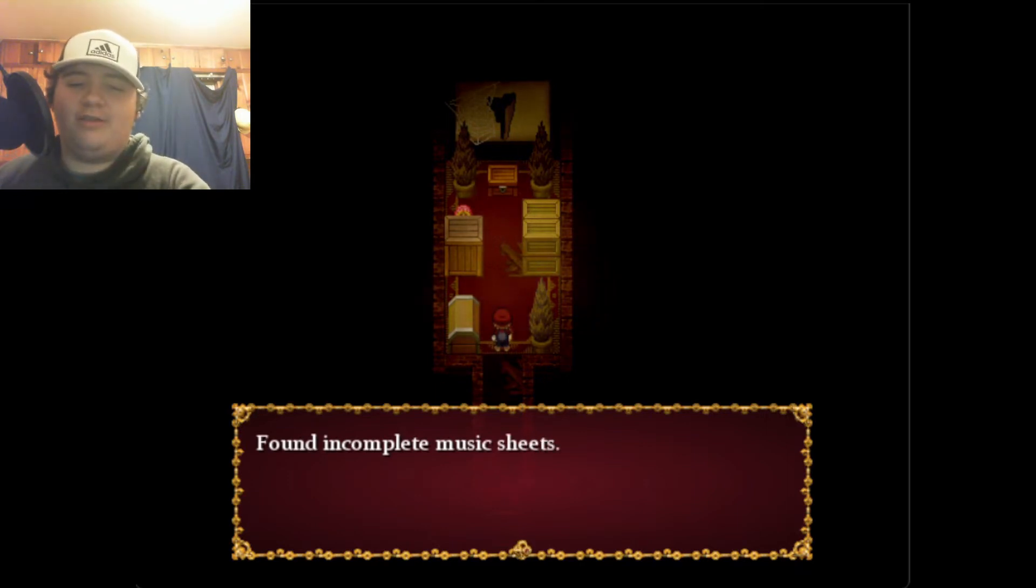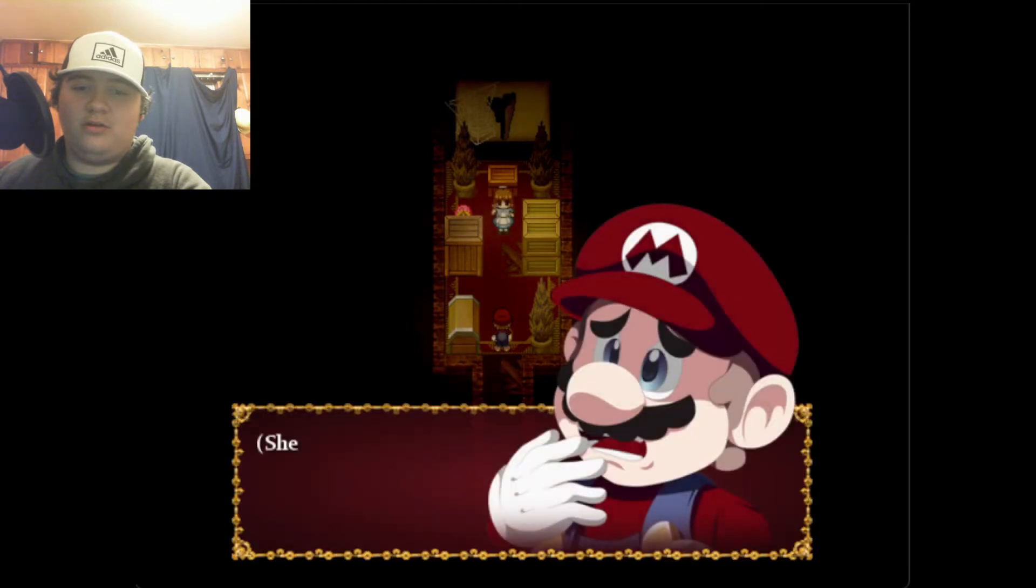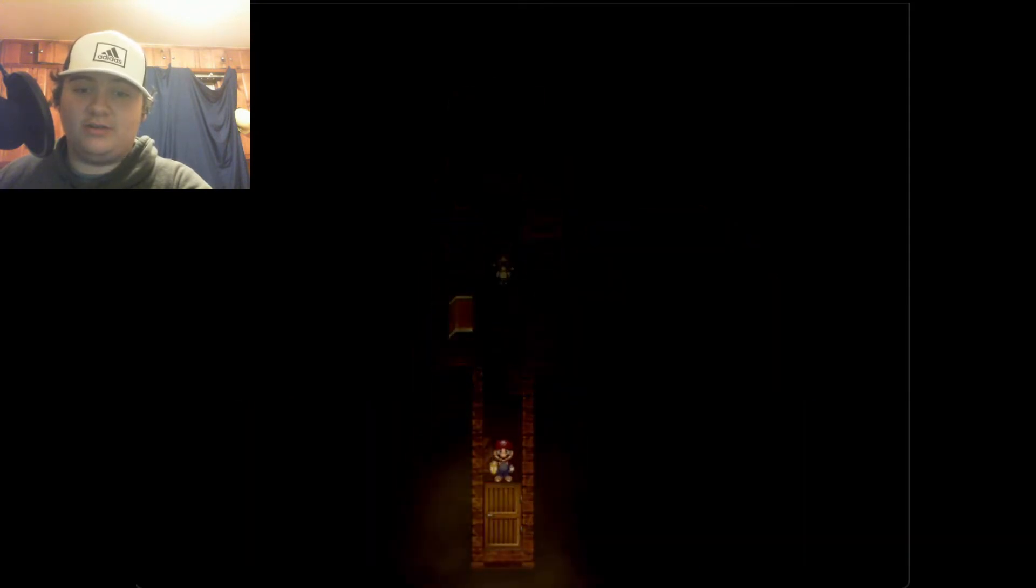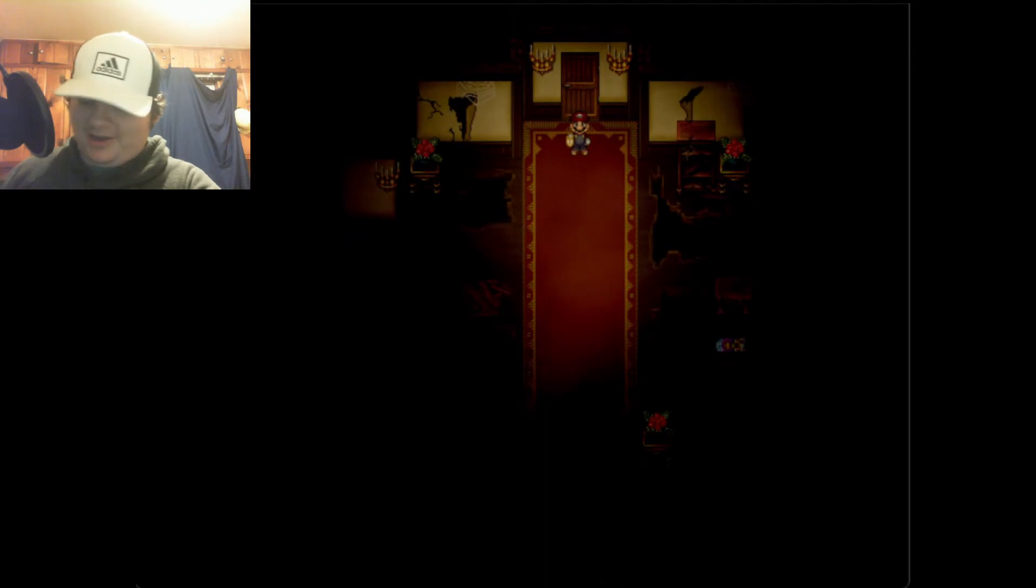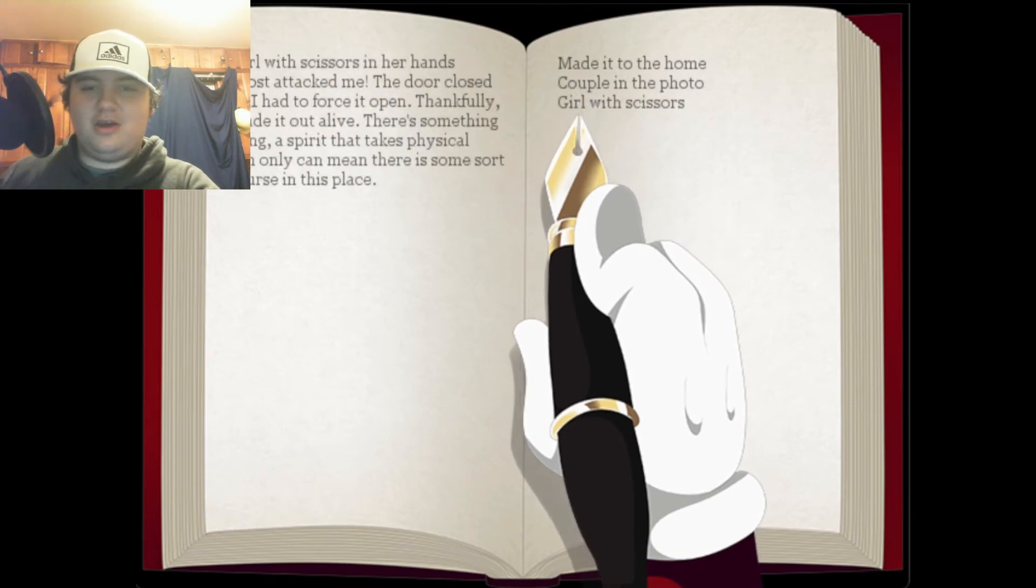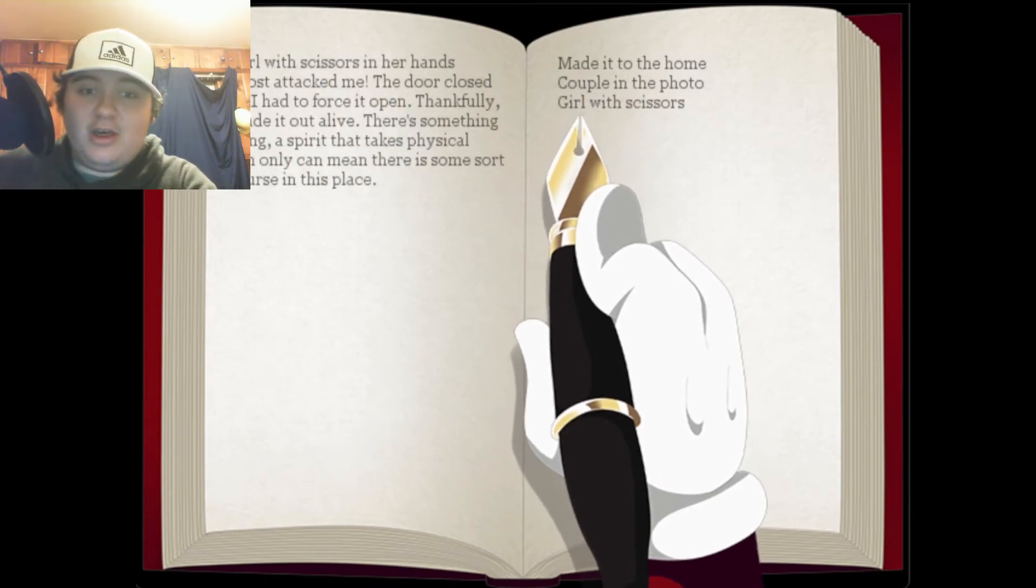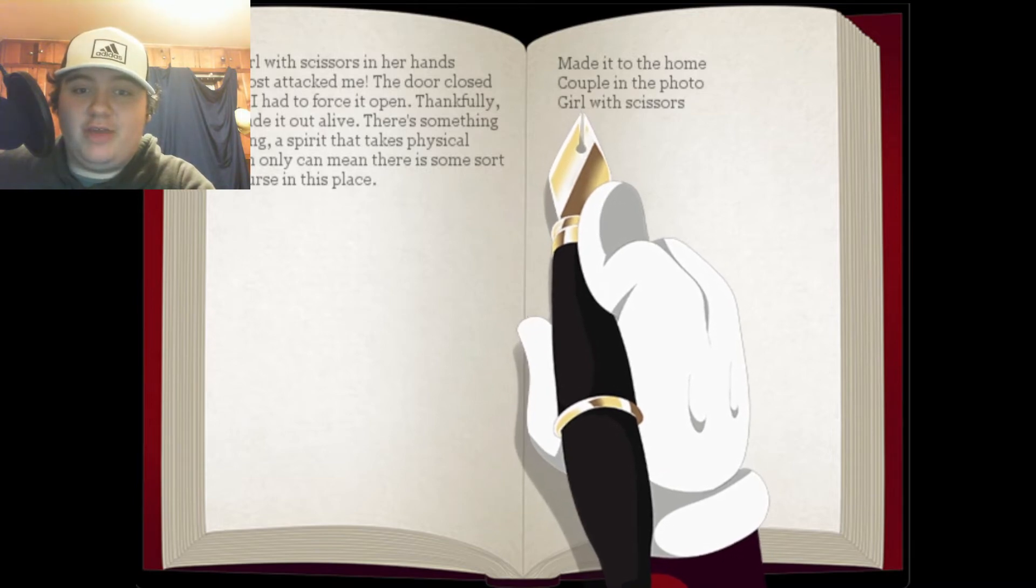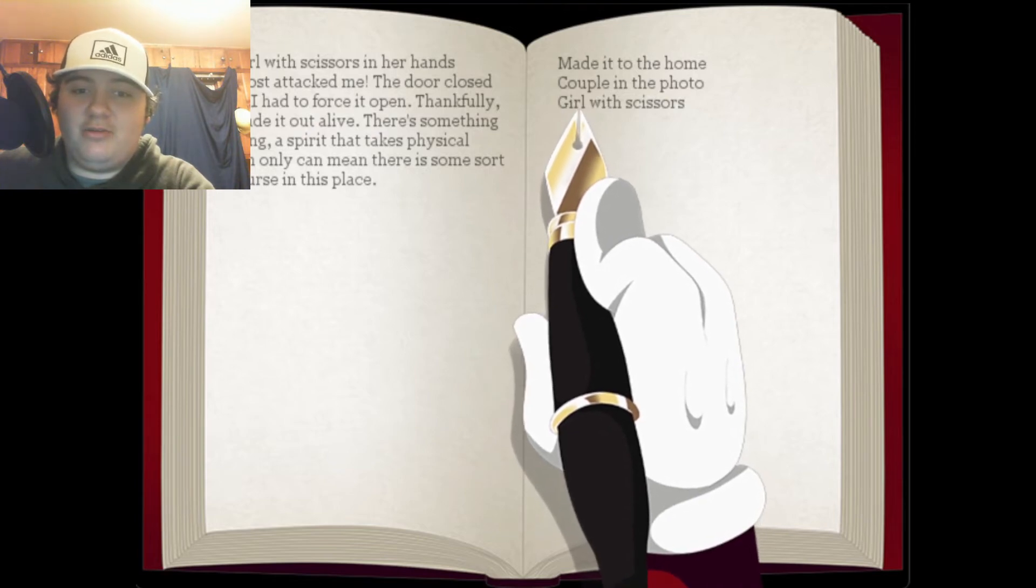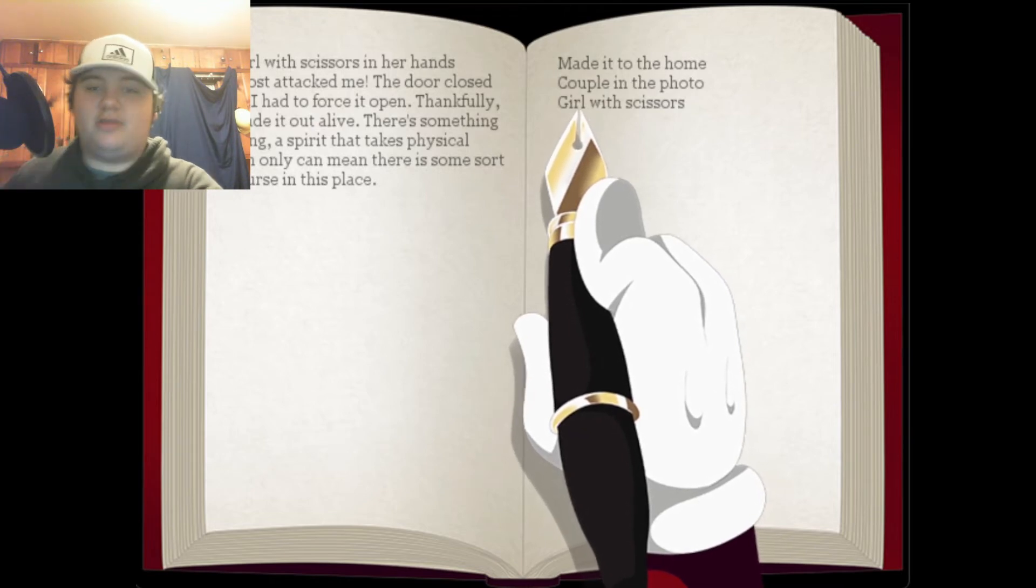Found incomplete music sheets. Is someone there? She's holding scissors, is she gonna attack me? She's getting closer, I have to get out. Oh god, I was beating the heck out of my enter button. We got another entry. Girl with scissors. A girl with scissors in her hands almost attacked me. The door closed and I had to force it open. Thankfully I made it out alive. There's something wrong, a spirit that takes physical form can only mean there is some sort of curse in this place.